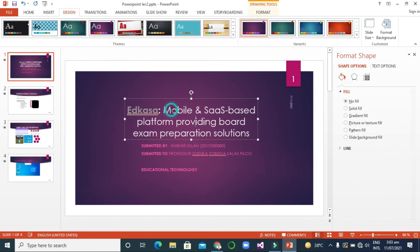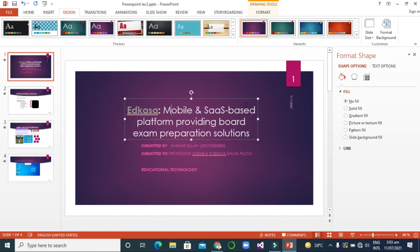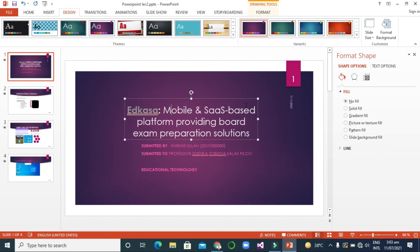You can also format the background. For example, with a selected theme you can apply a solid fill, gradient fill, picture or texture — there are a lot of different styles you can apply. So this is the Design menu.